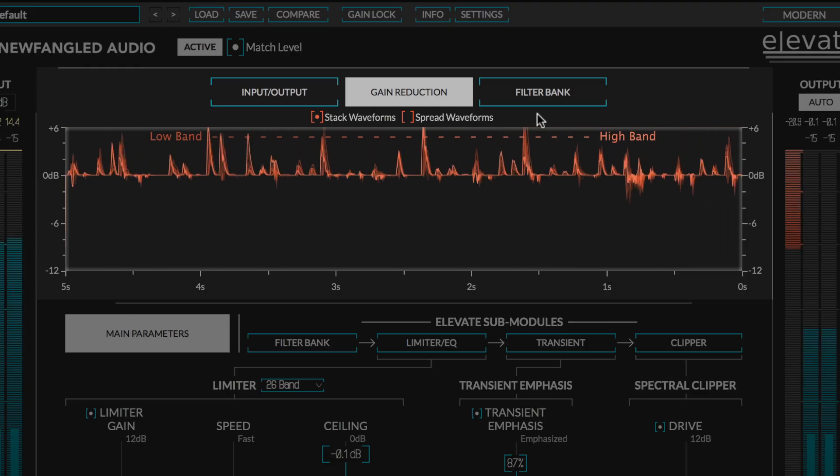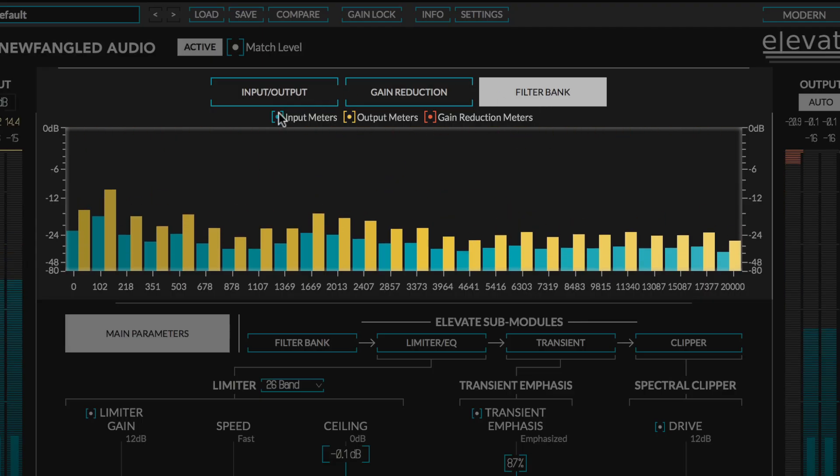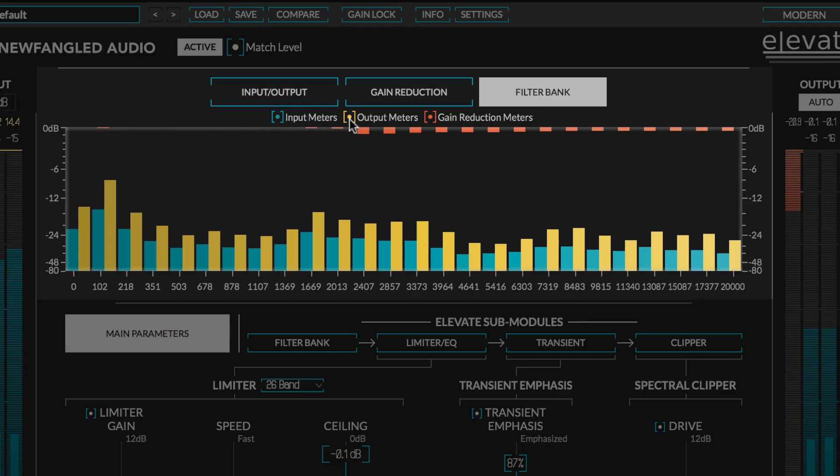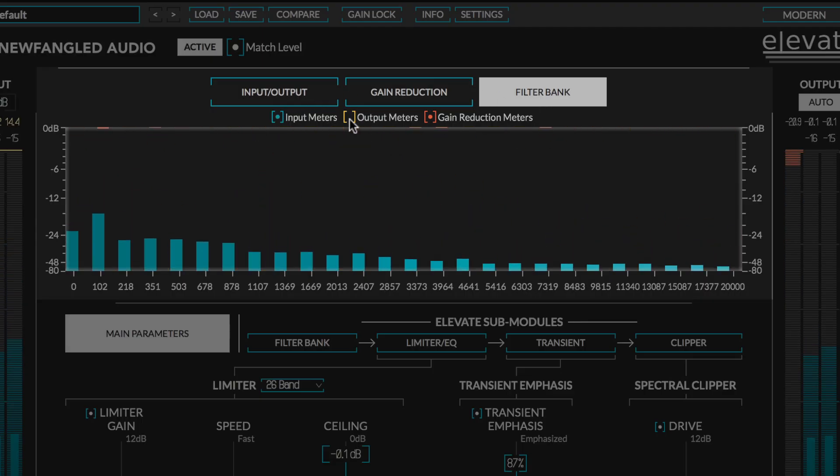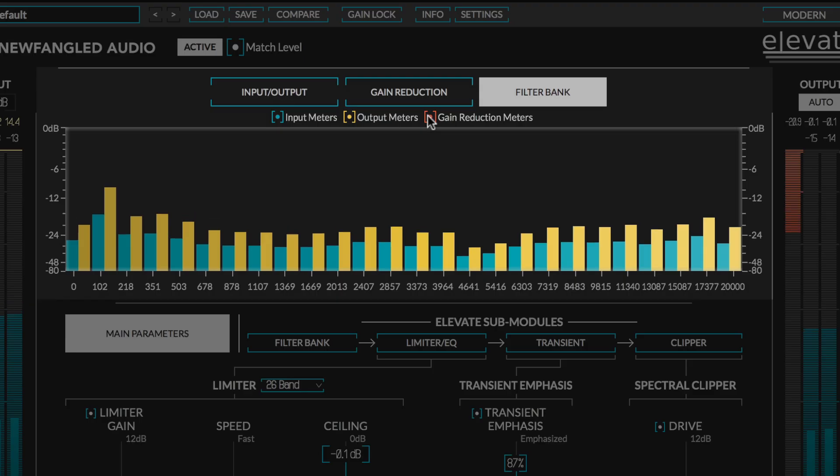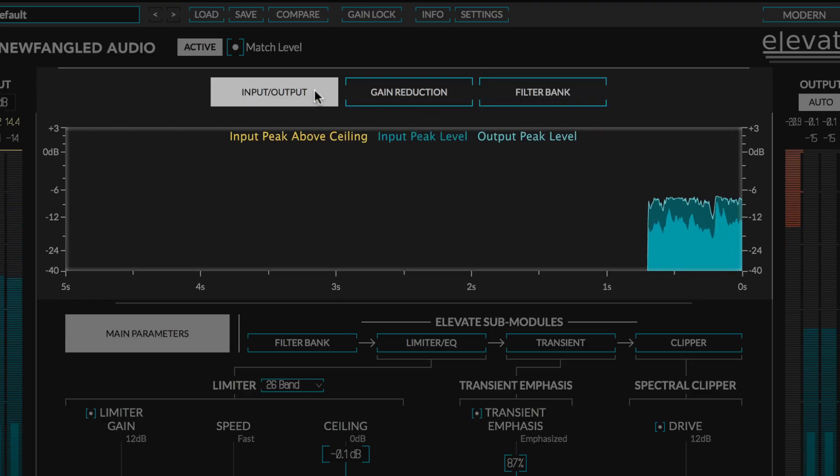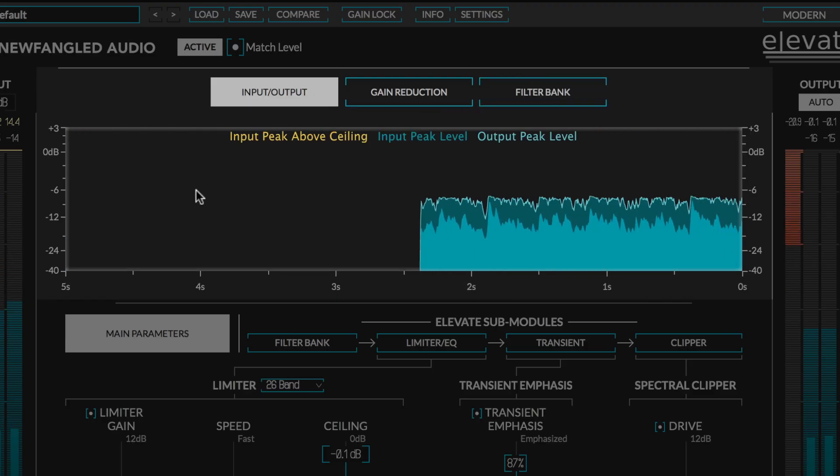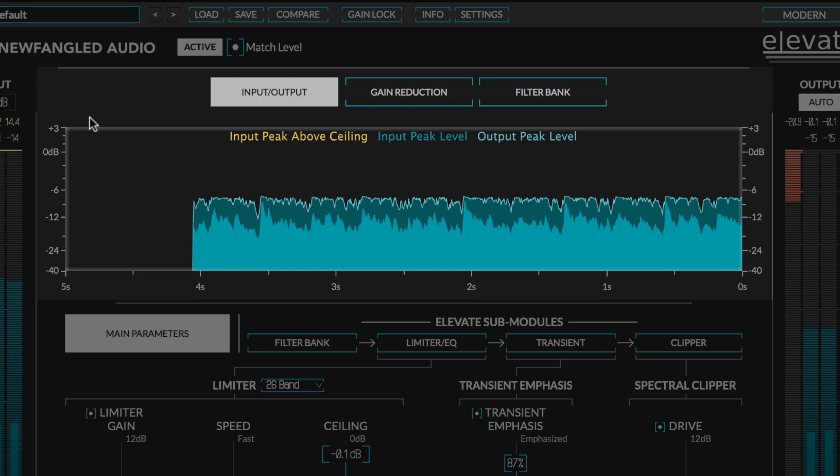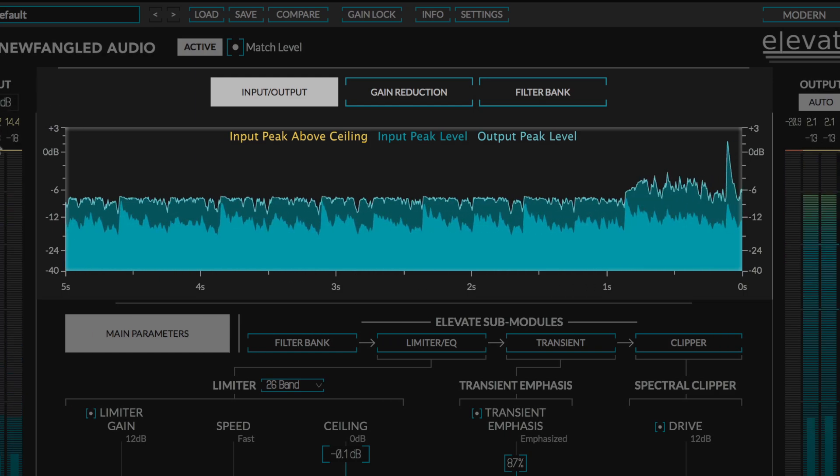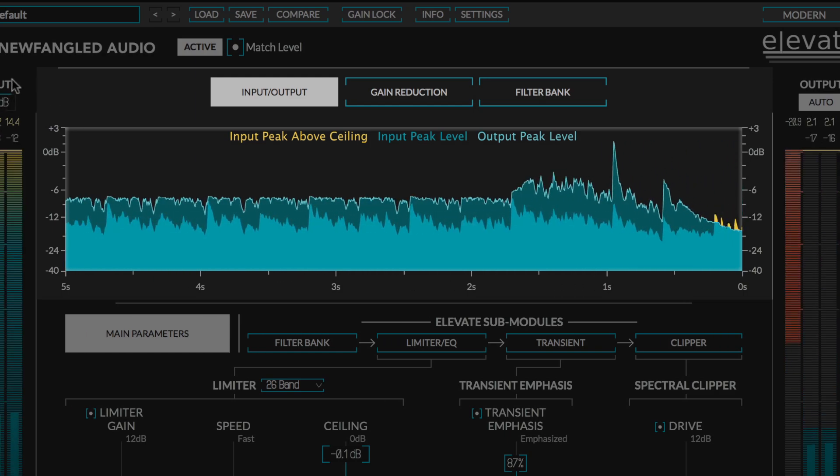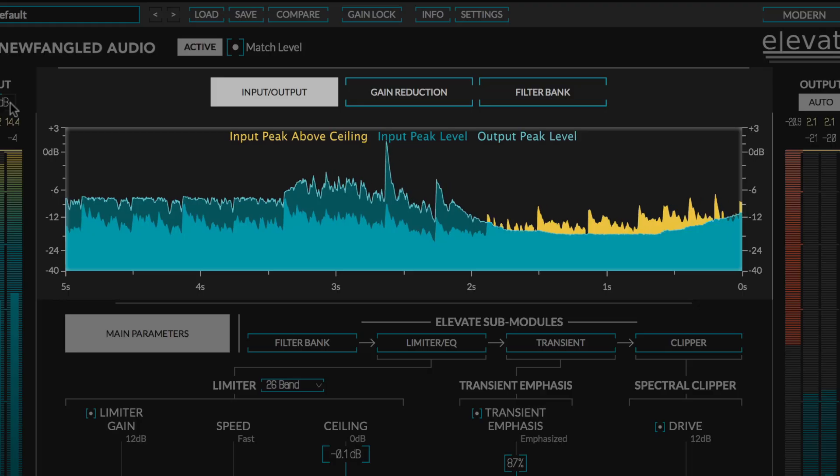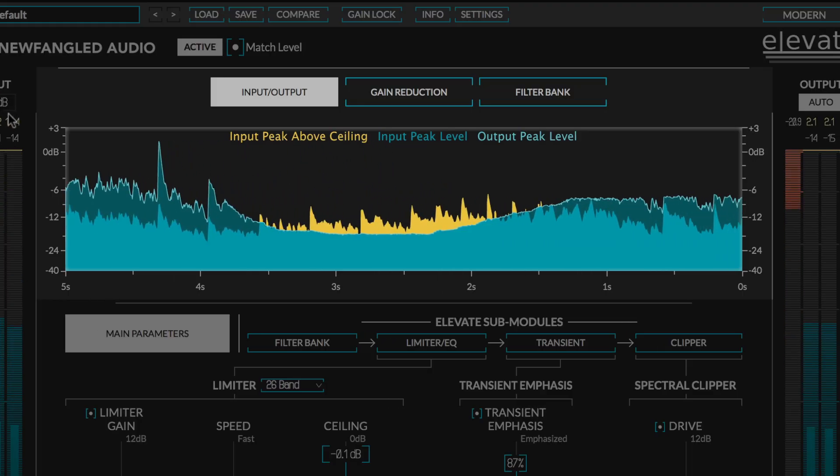By selecting the filter bank meter, we can also view the input level, output level, and gain reduction across the bands. Finally, by selecting the input-output meter, we can see a waveform display of the input level and output level superimposed on each other. This will show the input level, the output level, when the input is greater than the ceiling, and how much gain is being applied all at once.